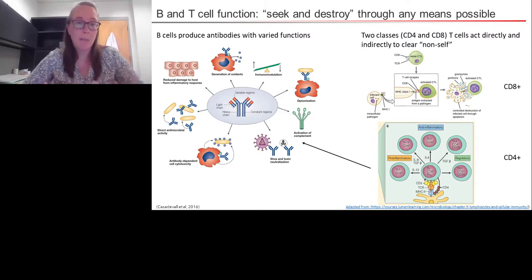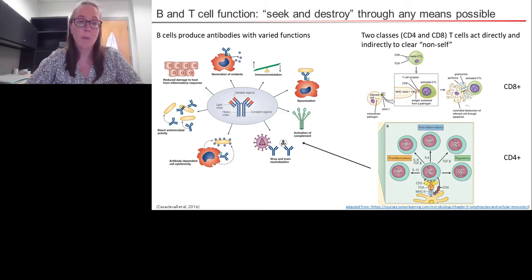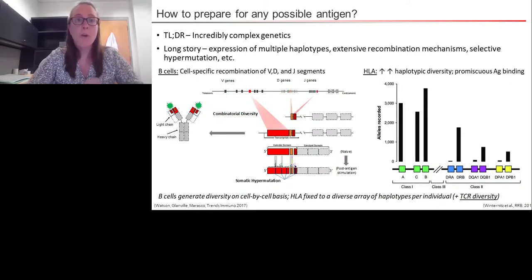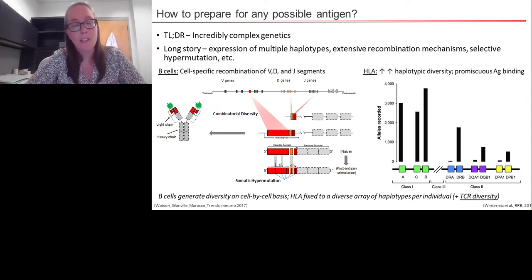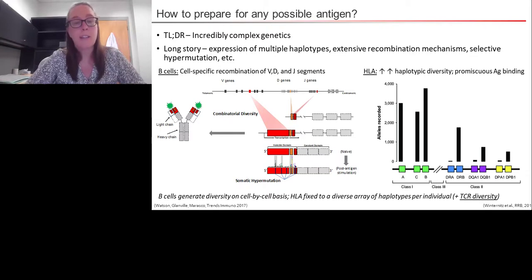How is that possible? We can't predict what pathogens we'll encounter in our lifetime. Genomically, our system is built in a way to create the level of variation that makes it possible for us to detect anything we may encounter. Overall, it's done with incredibly complex genomics — through the expression of multiple haplotypes, extensive recombination mechanisms, and selective hypermutation as necessary.